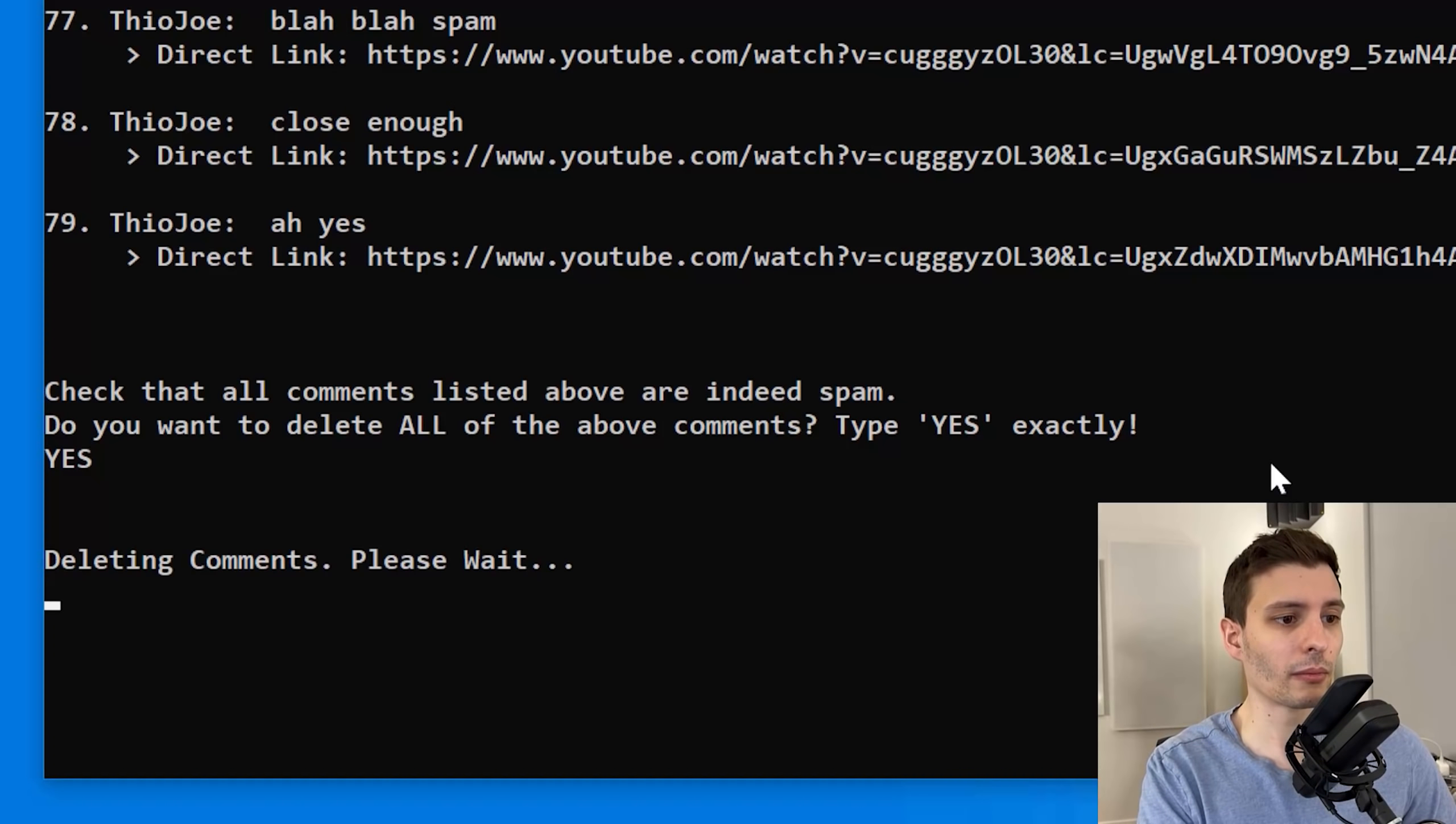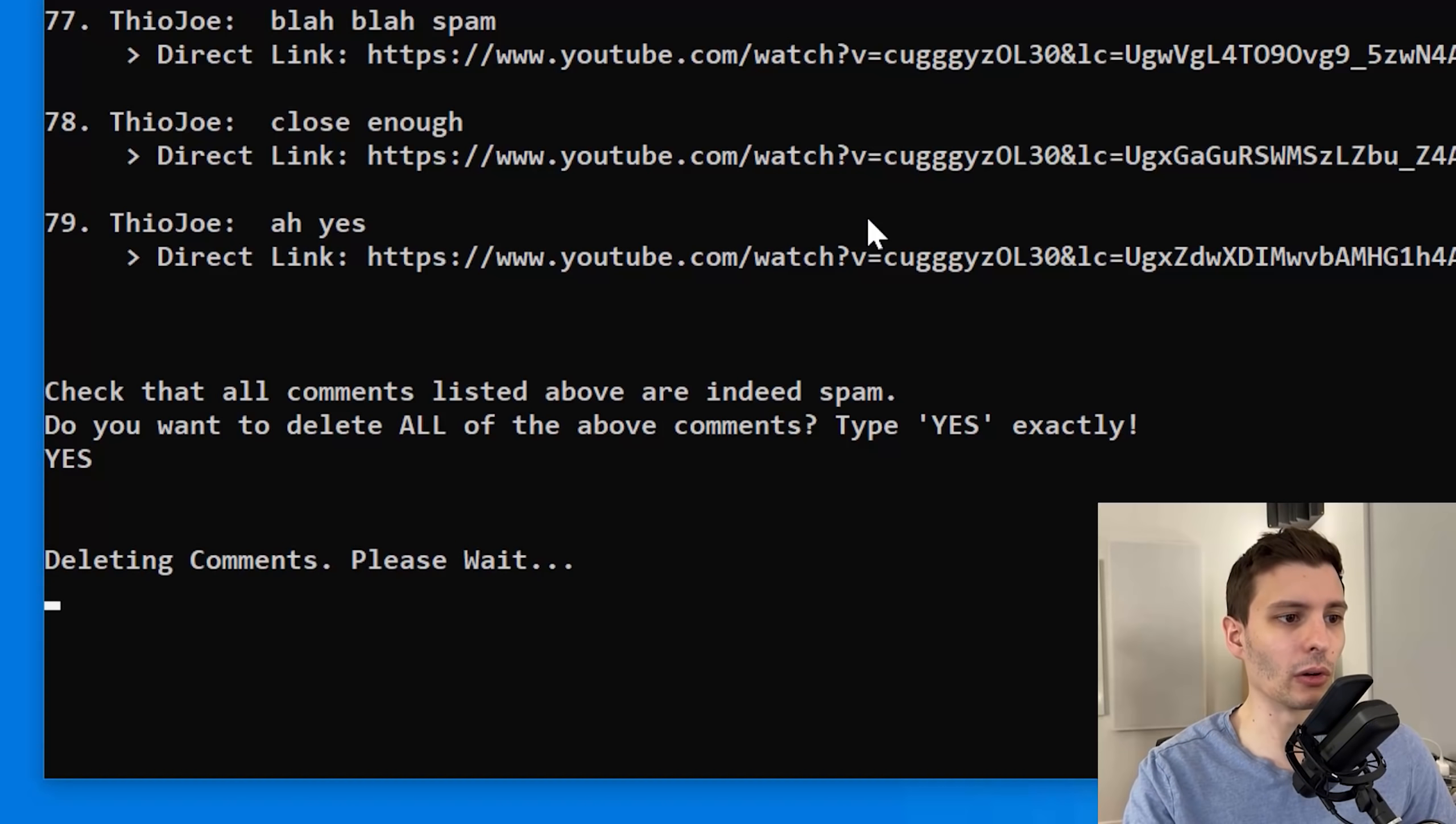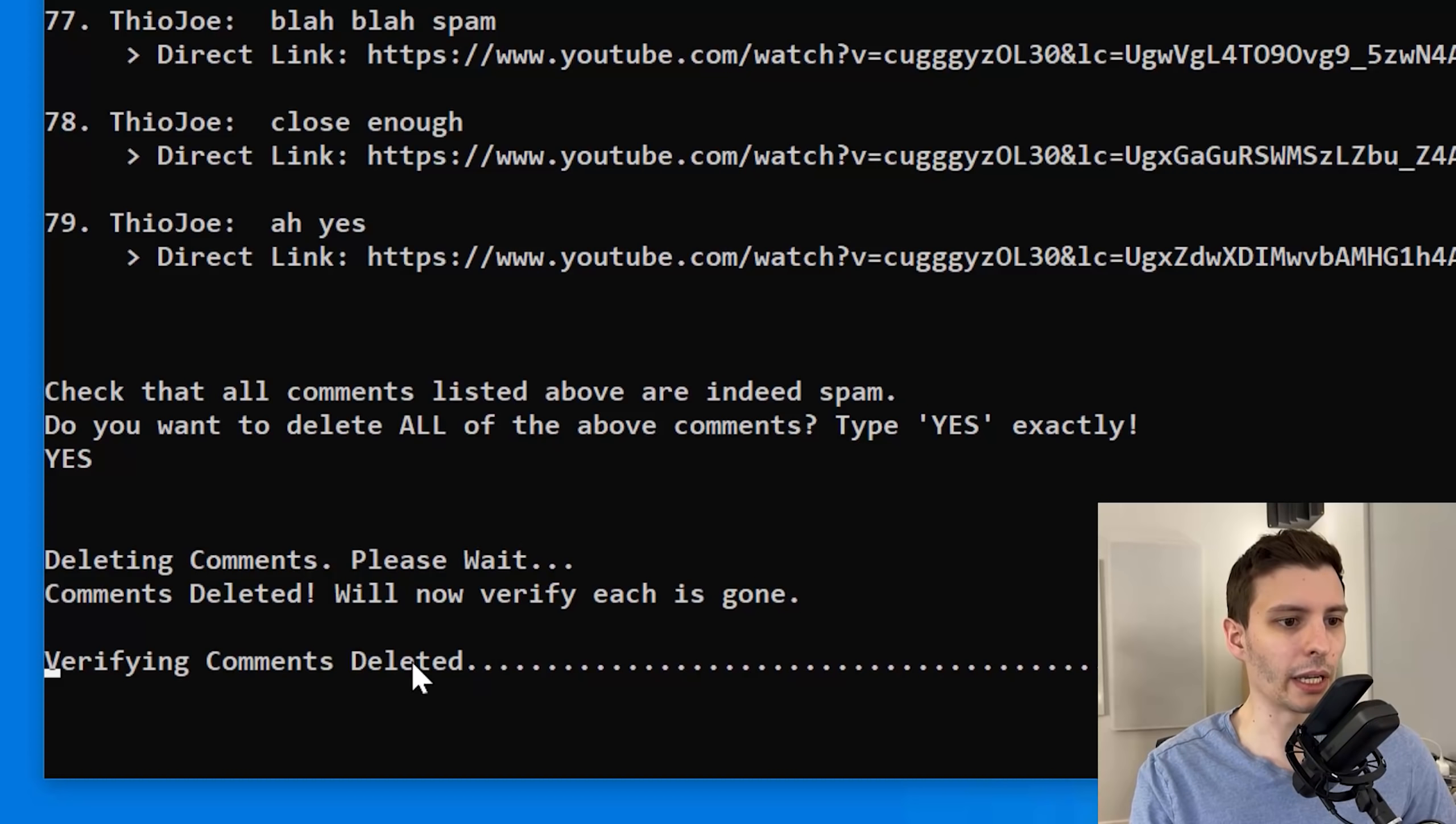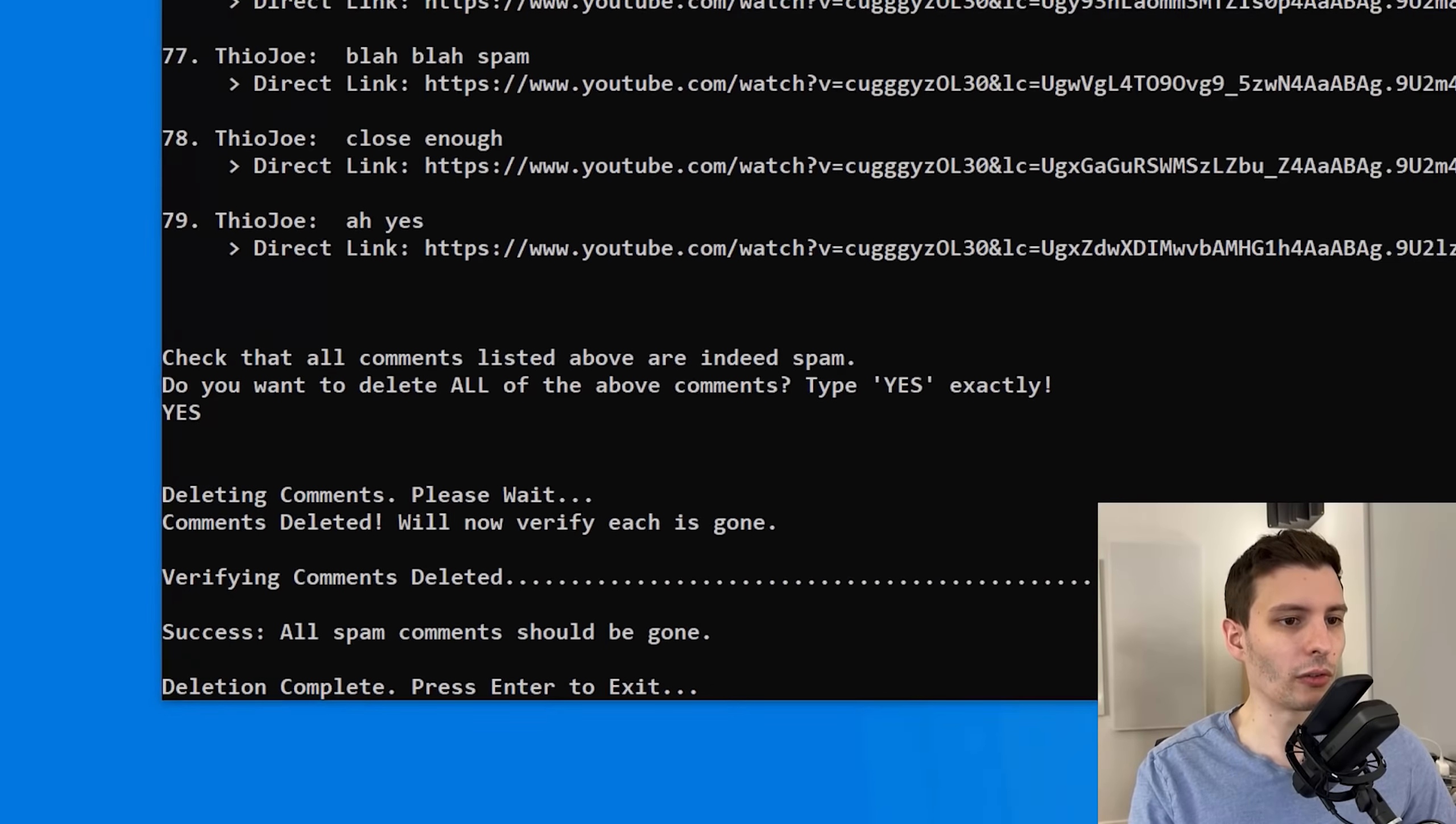So now let's pretend that we want to delete all of these comments that I left. We're going to hit yes. Type it in. Yes, exactly. It's going to go through, delete them all, and then it'll give a confirmation. It'll actually confirm that they're deleted once it's done. The more comments you have, the longer this is going to take. Obviously, there's almost 80 here. So all right. So it says they should be gone and it's going to verify that it went through. Each dot is one verified comment, by the way. And now you can see it says all spam comments should be gone. So that should have worked.